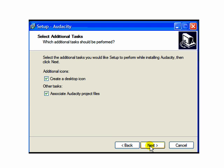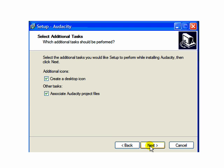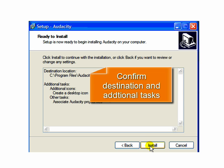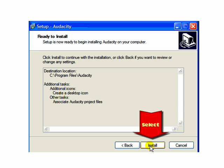Clicking Next will take you to the Additional Task dialog box. Be sure to click inside both boxes, create a desktop icon, and associate Audacity project files. Click Next, and then you will confirm your destination for the files and additional task selections. Once you have confirmed those, simply click Install.